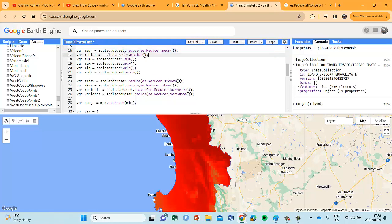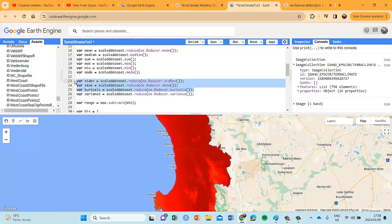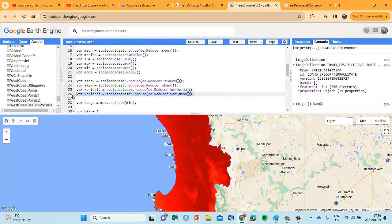With these advanced reducers you cannot use the shorter method — you have to use the reduce function. It will give you a singular image for that specific statistic: standard deviation, skewness, kurtosis, etc. We didn't do variance in our previous video tutorial, so I've also included a variance reducer. So here we've got standard deviation, skewness, kurtosis and variance.